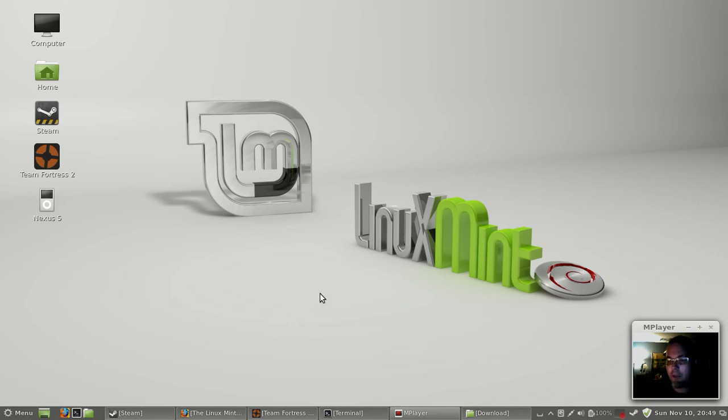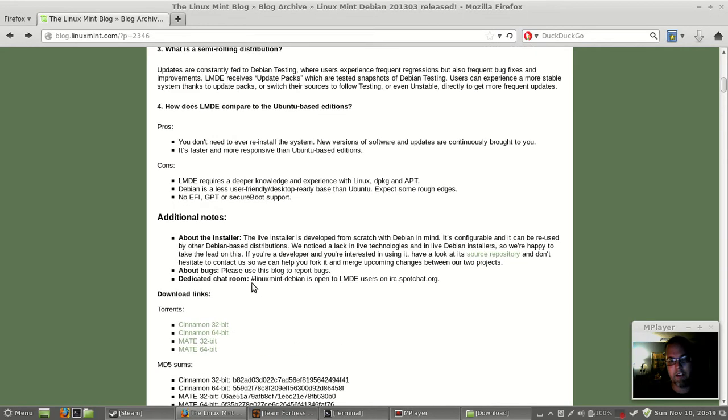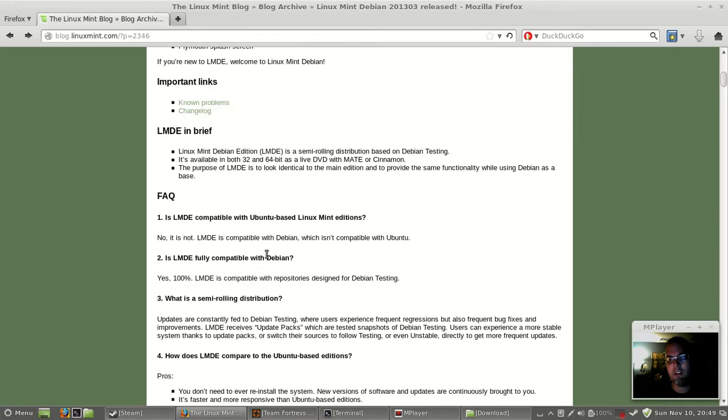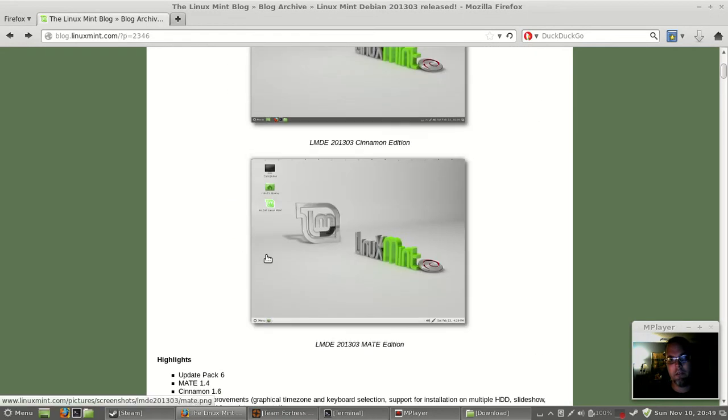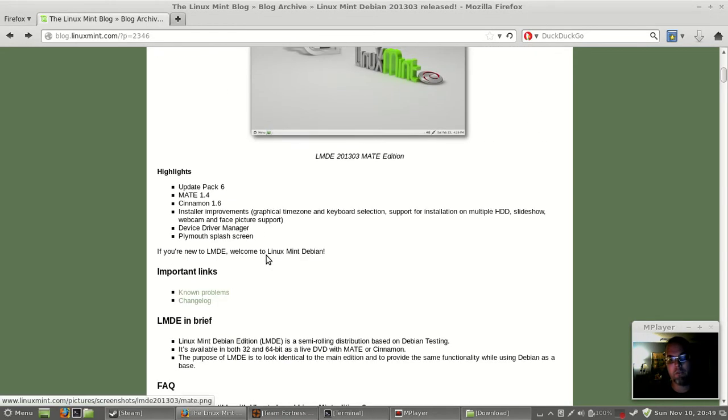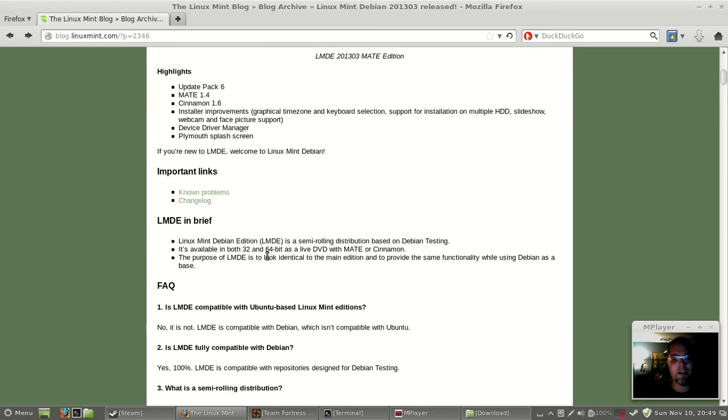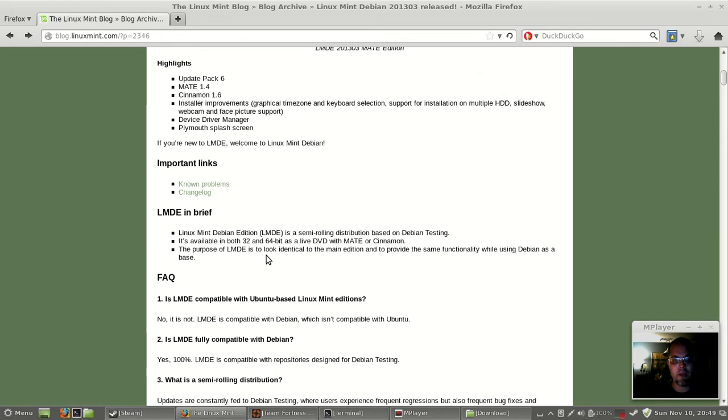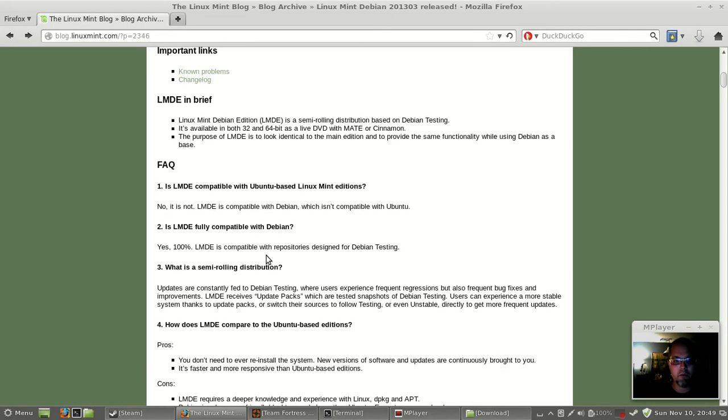Welcome everybody. Today I'm taking a look at Linux Mint Debian Edition, which is just like Linux Mint, the mainline edition, only that it's running Debian instead of being based off of Ubuntu.